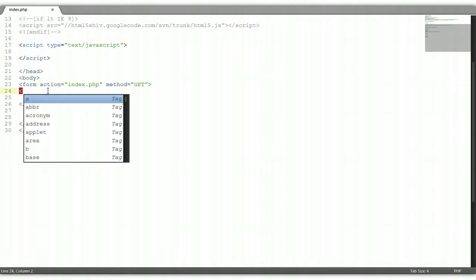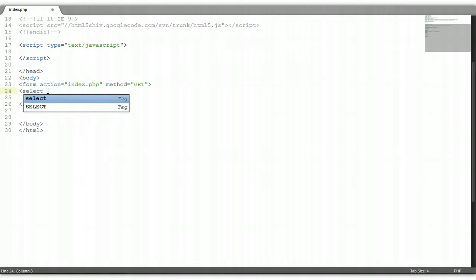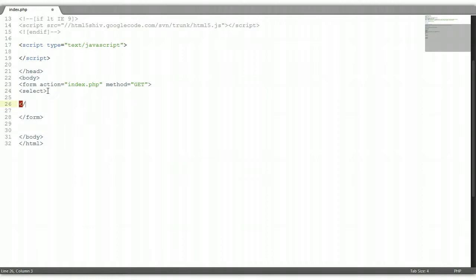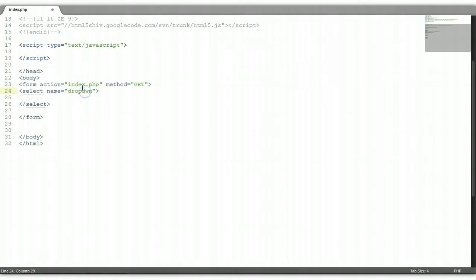Now the dropdown box has a tag of select — opening and closing select tags. We need to give the select element a name, such as 'dropdown'. Any name will do.